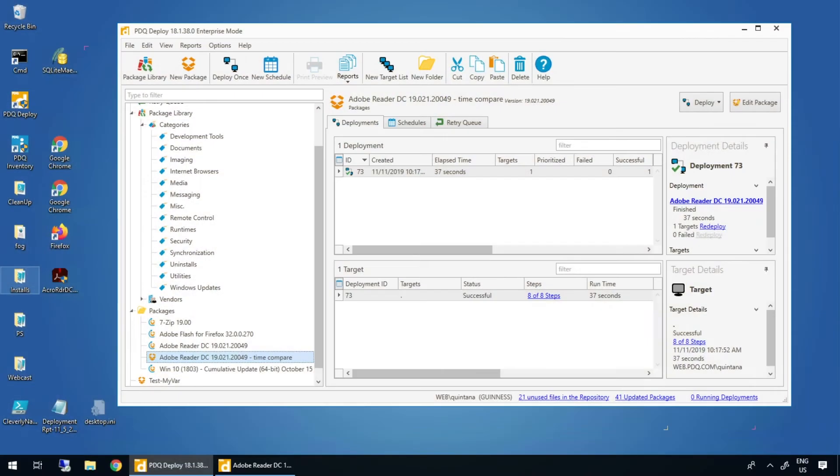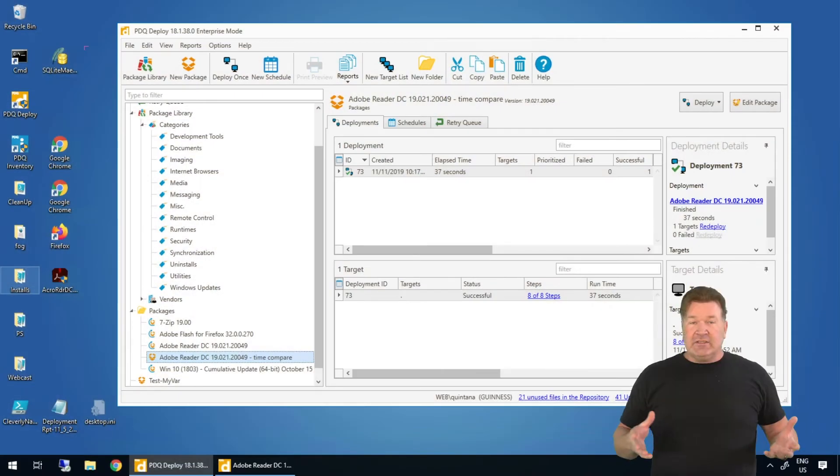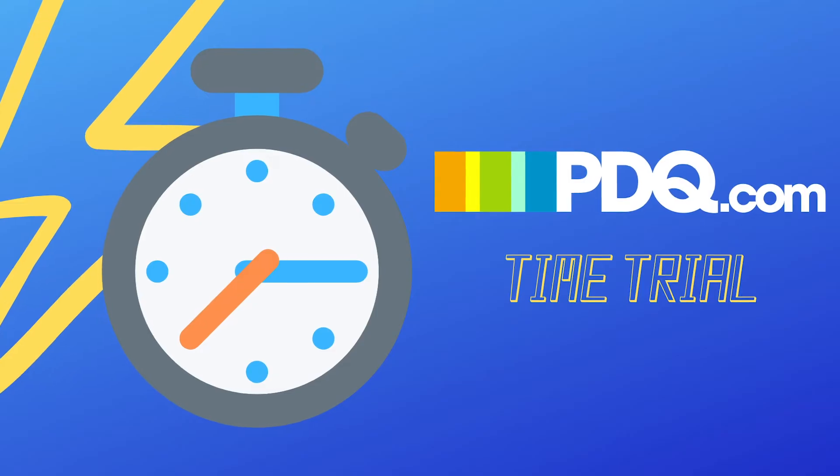I talk to a lot of customers and we're always discussing what can PDQ do for us. Obviously we can deploy stuff and find out inventory stuff for you, but ultimately what we do, and we do it amazingly, is we take stuff off your plate. We give you time back. How much time can I get back using PDQ to deploy something? So we're going to do a little time trial.